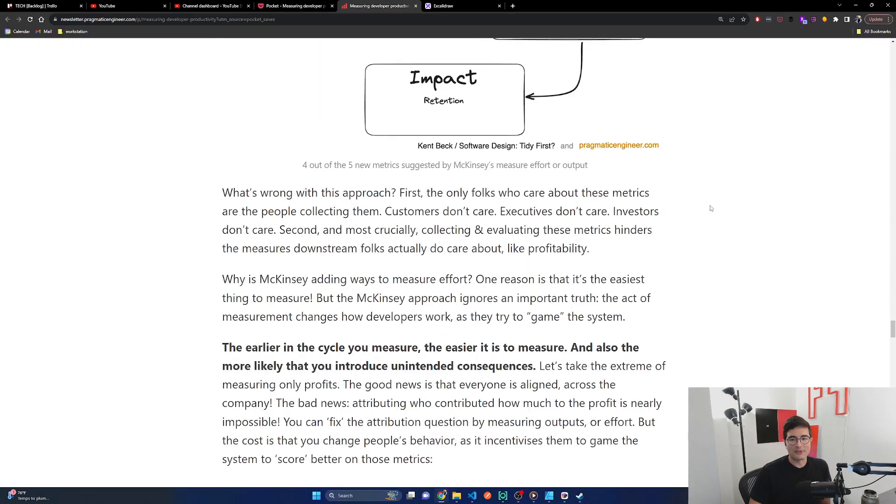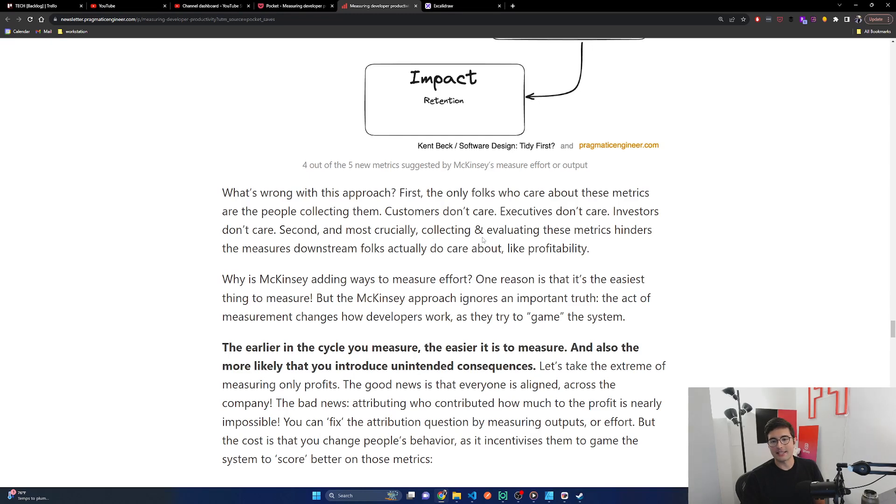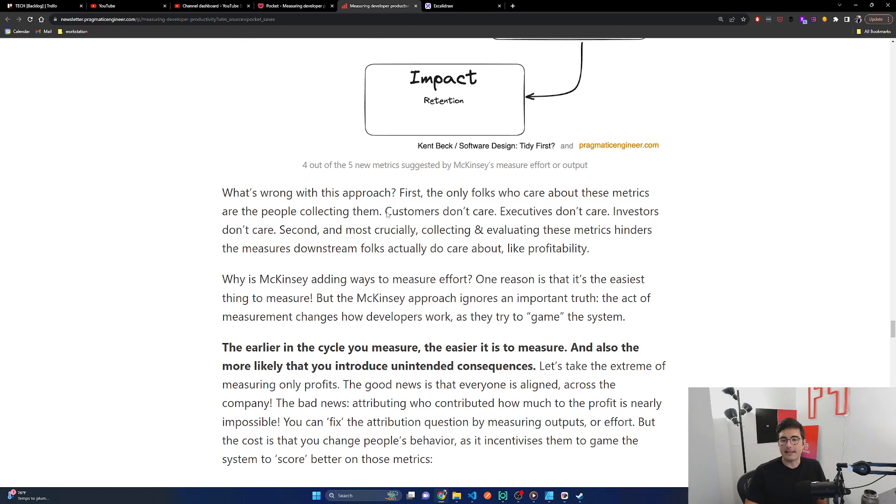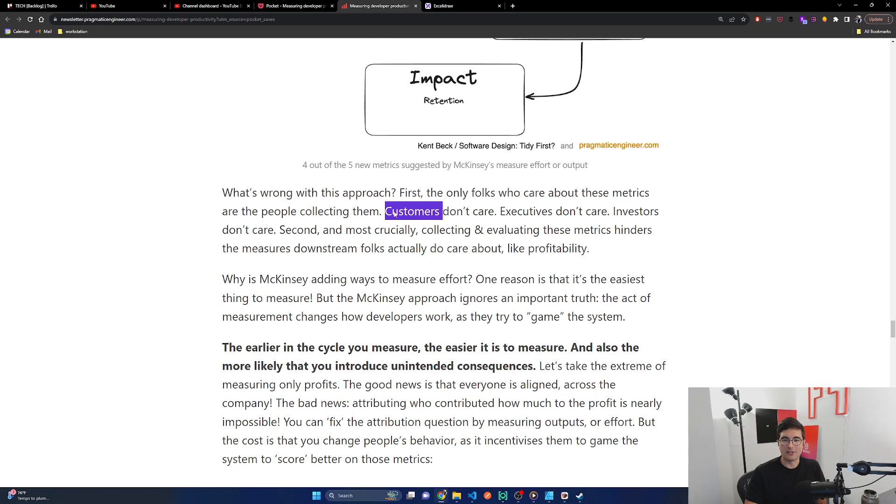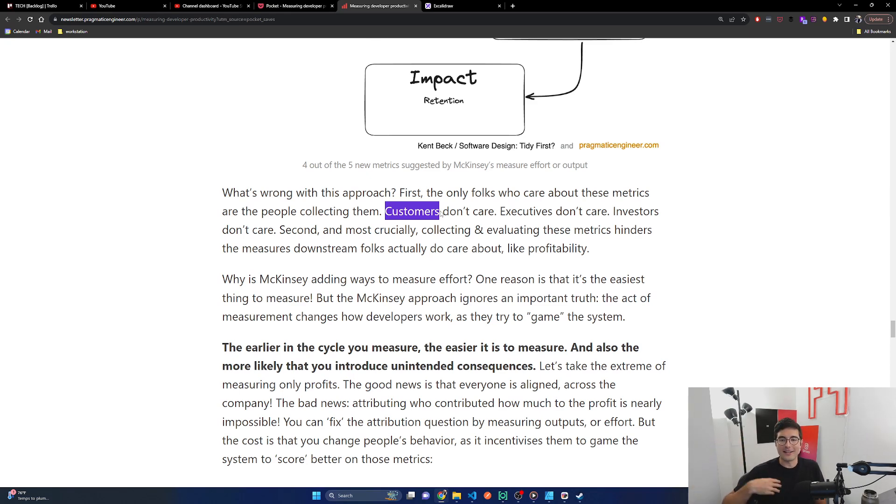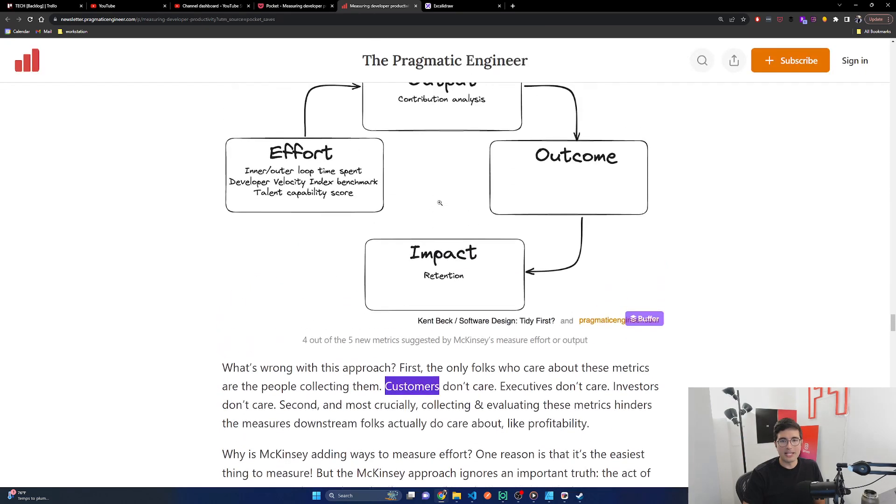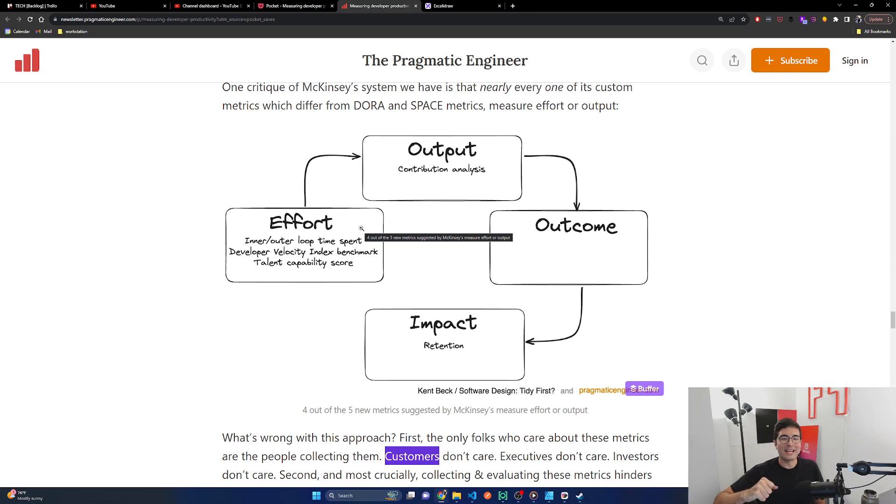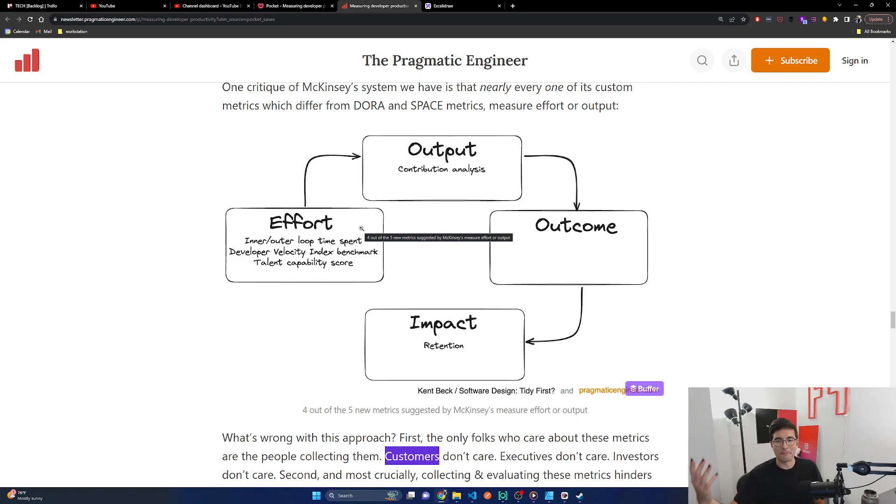What's wrong with this approach? First, the only folks who care about these metrics are the people collecting them. Customers don't care. Executives don't care. Investors don't care. Second and most crucially, collecting and evaluating these metrics hinders the measures downstream folks actually do care about like profitability. Yeah. And I think this is what we're talking about when you got to focus on impact. It's like, what is the actual impact you want to do? And usually it's for the business, right? The reason we get paid, the reason we're here is because there's a business. And the reason the business is here is at the end of the day, the customers for the most part.